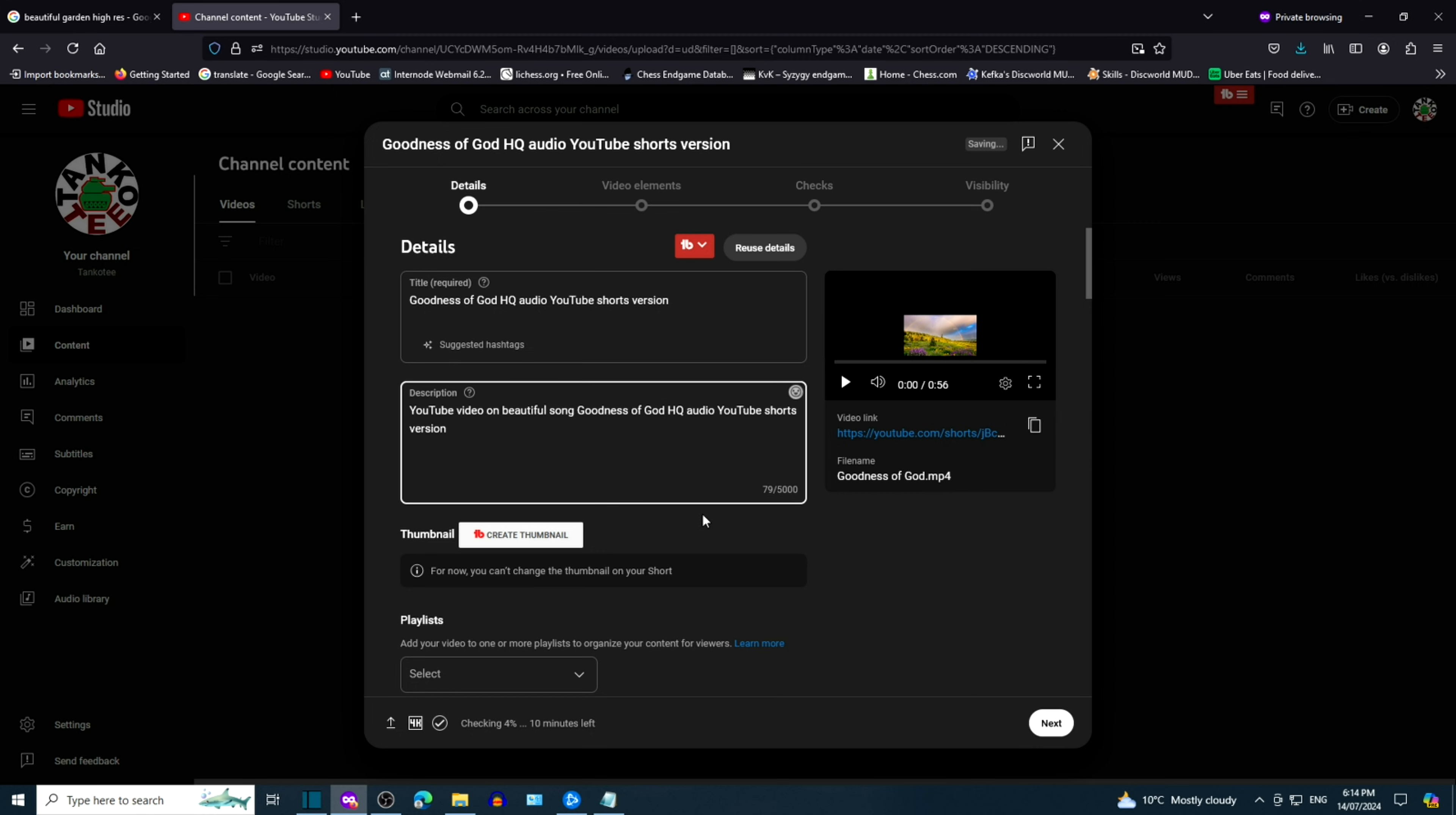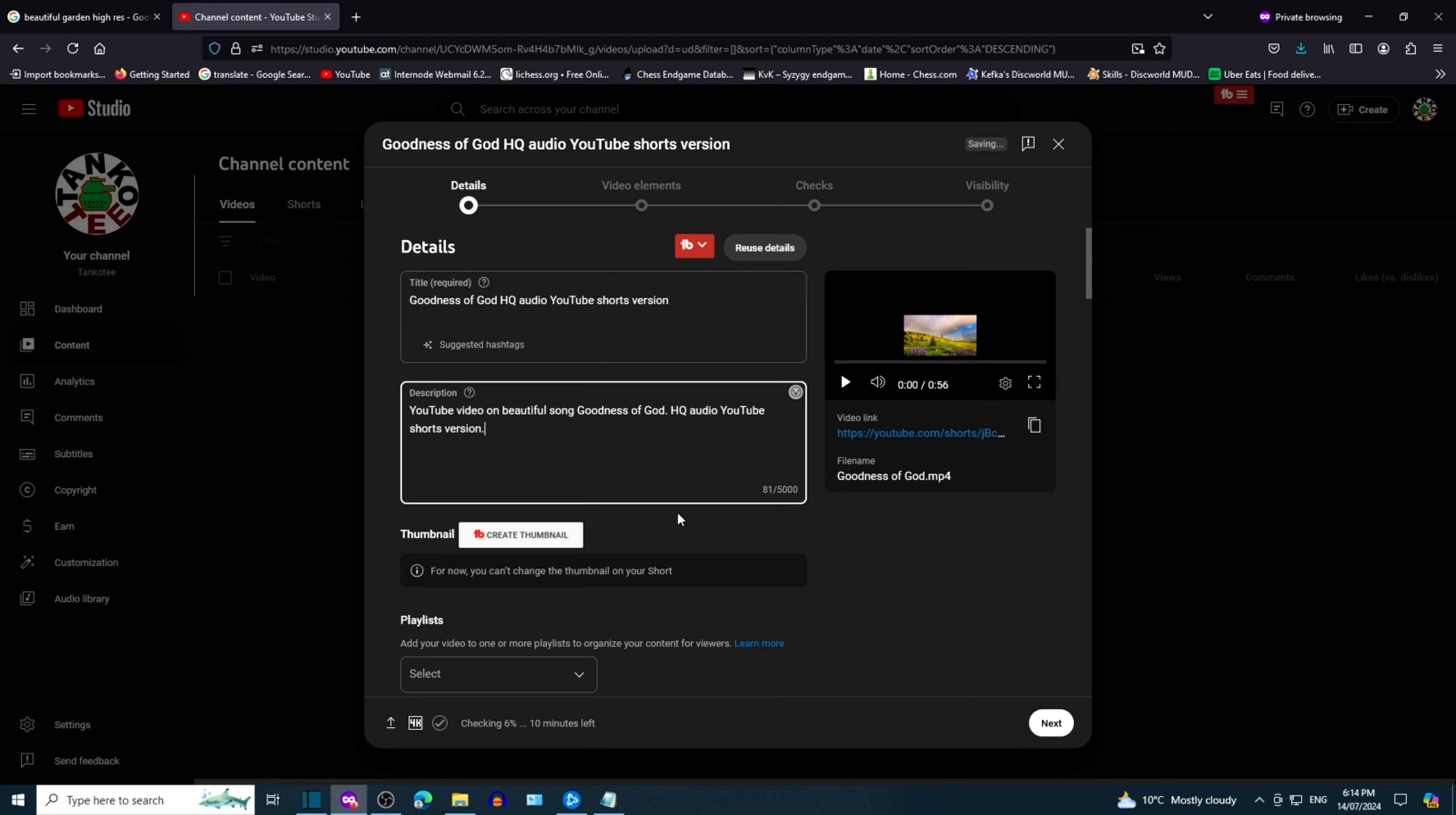Title and description can play a major role in viewers finding your video. If you're a small channel without many subscribers, it can be important to create a good title and good description.